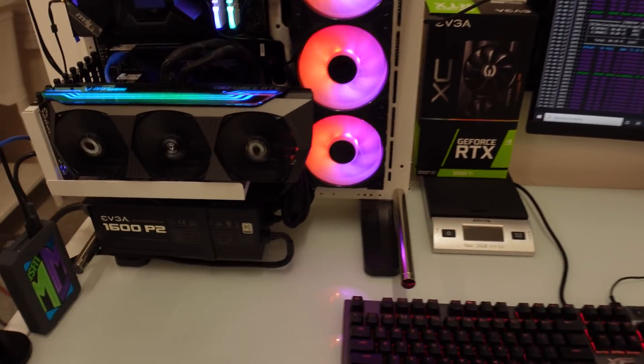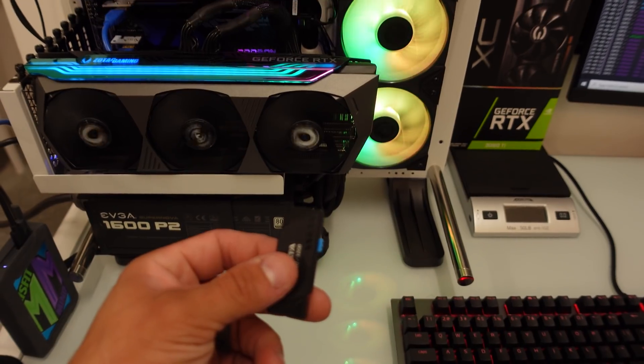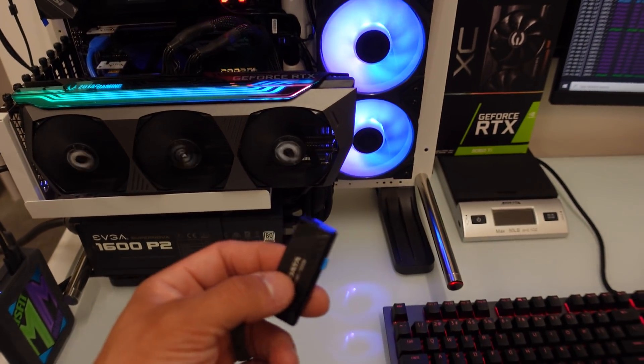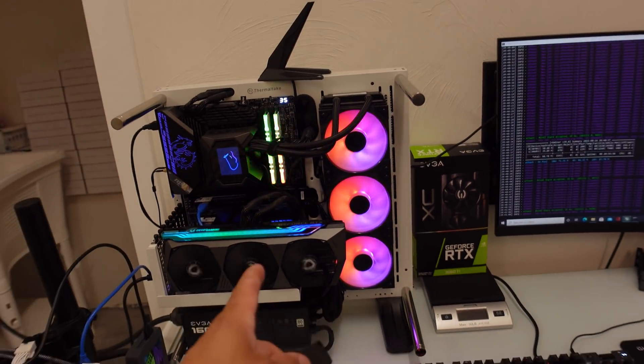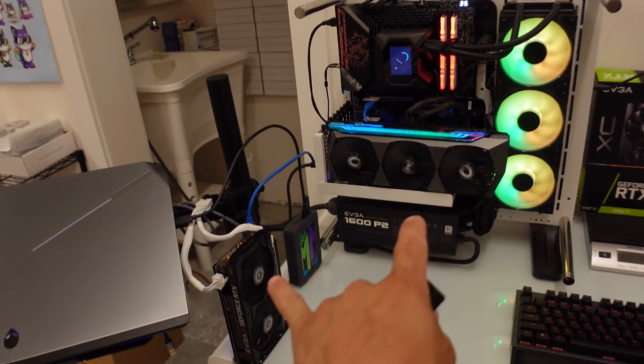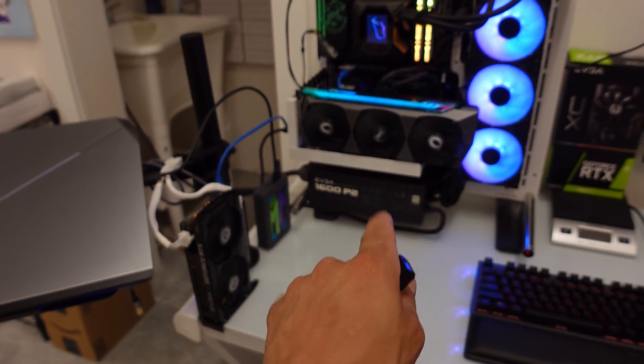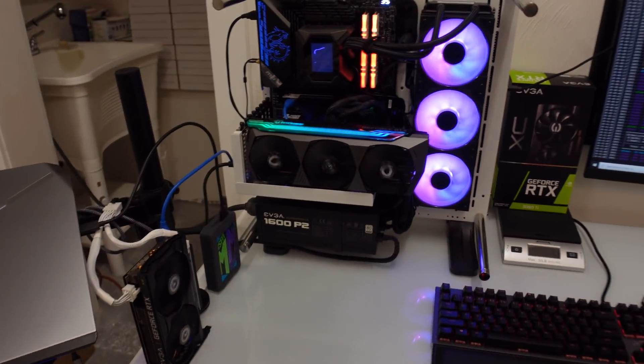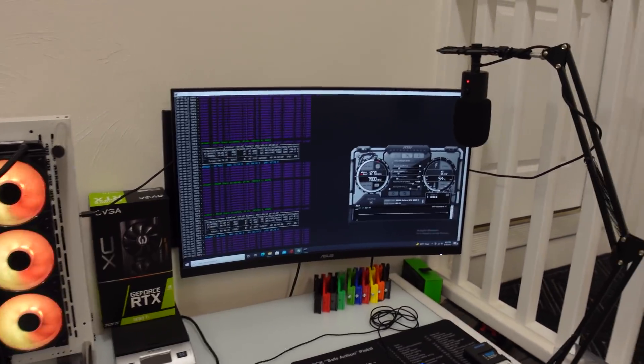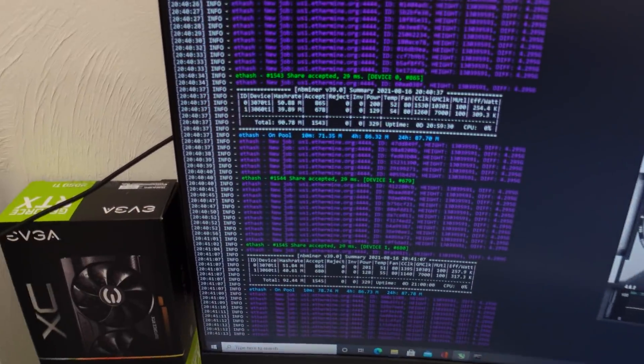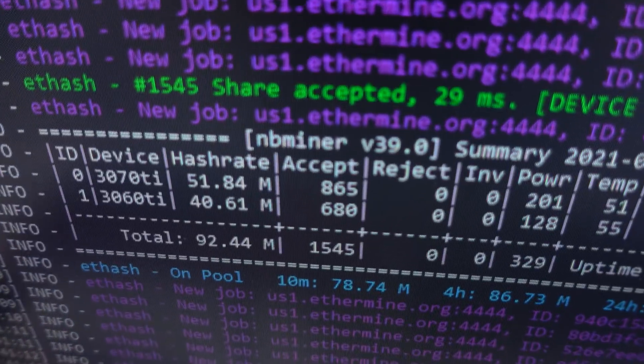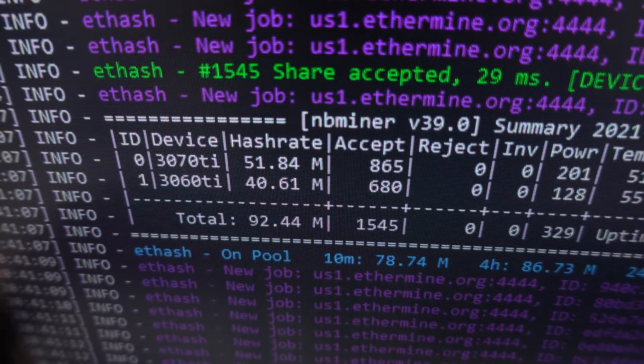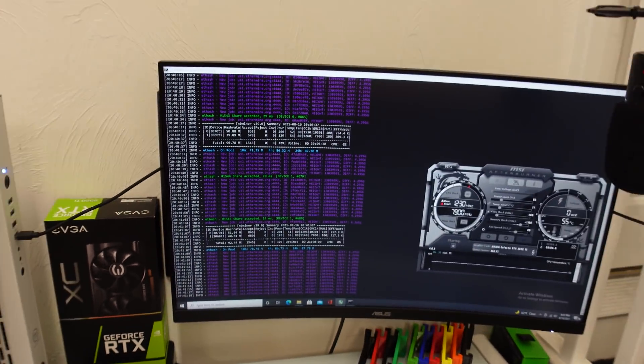What I want to do in this video is flash Hive OS onto this USB. I want to get this rig up with Hive OS and test out NB Miner with these two cards. We'll try to mimic the clocks and see if we can get the same results, because I'm pretty happy with what we have here.